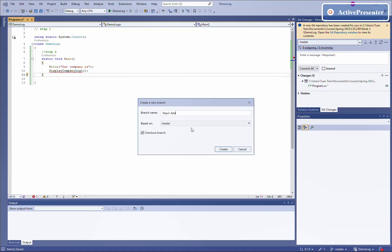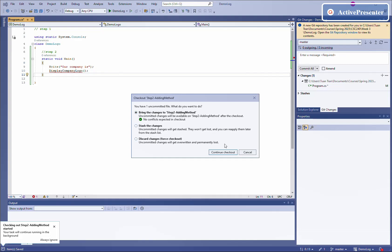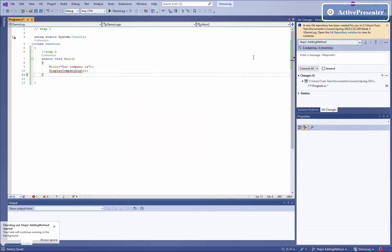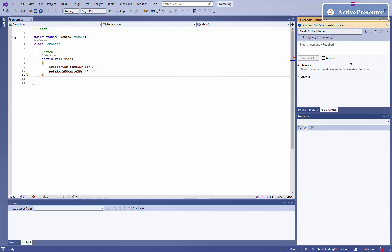We create the step two branch and check it out. The change here is just local — in the local repository — but we want to push it to the remote repository as well. First we save it, then we do a commit, adding a description like 'adding method'. Then we commit all the changes and push them to the remote repository.